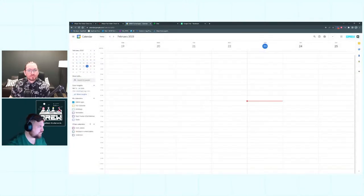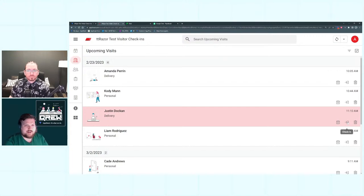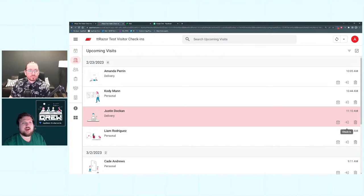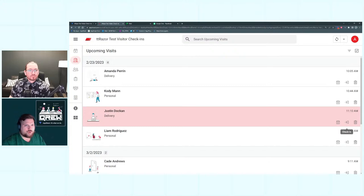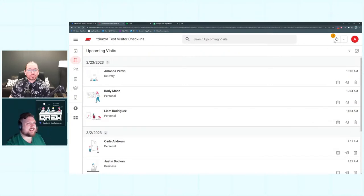The second thing we have is this check-in button. This is going to mark them as checked in, put a timestamp, and then send a Google Chat message to a space. We've done that by using an automation and a bot — I'll show you how that works in a bit. Just to show you it works, I'll click check-in, let it sync for a second, and then you should hear that notification.